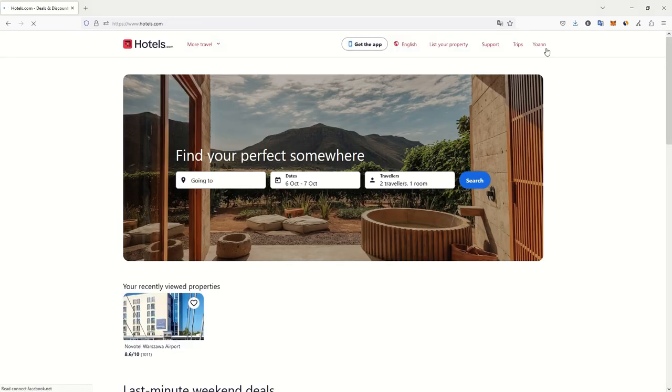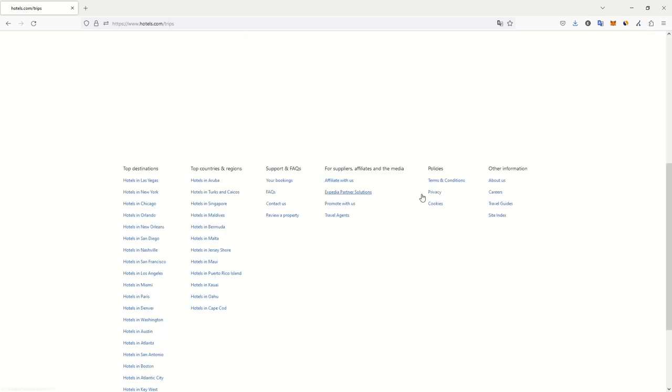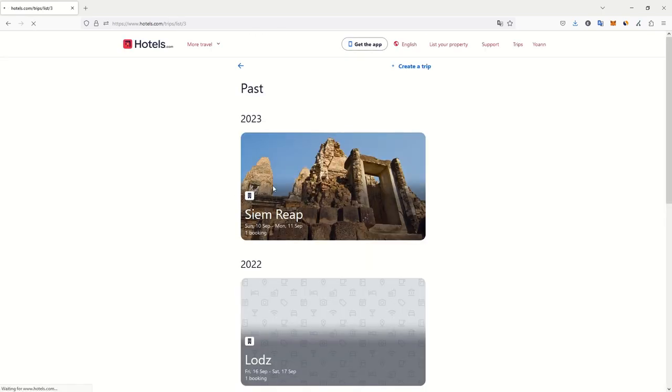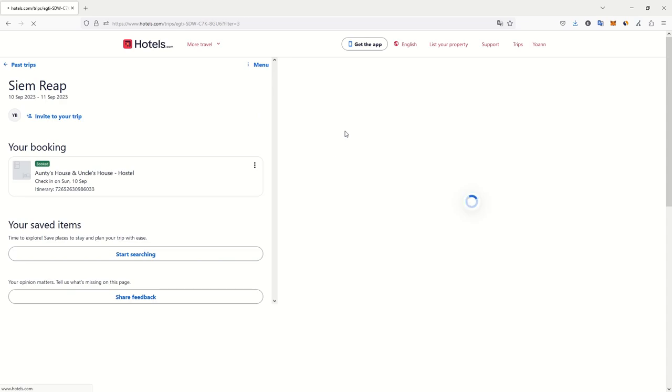Let's check the trips. Have I stayed at this place? Past trips. The last trip was in Siem Reap for one night, one booking. I paid for it one euro.